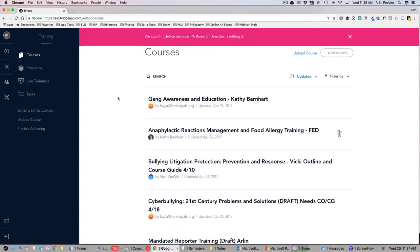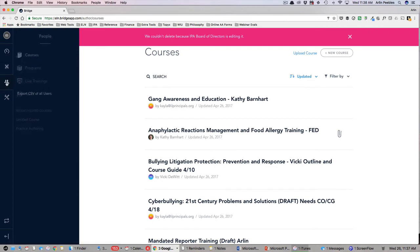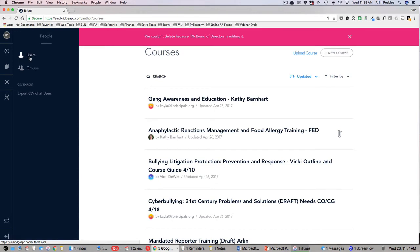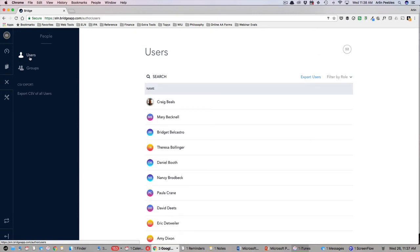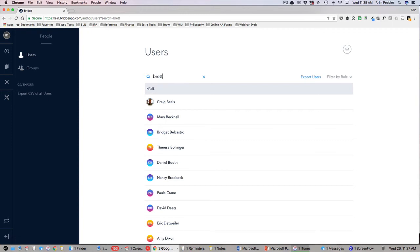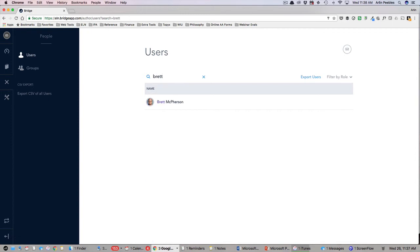Beneath the training icon is the next area of the admin panel labeled People. This is where you can manage your team and look at their individual progress with ELN assignments. By clicking on the users icon, you will see a listing of all your staff and be able to search, sort by name, and filter by role.